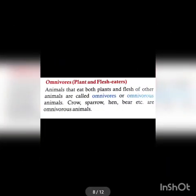Omnivorous animals eat both plants and the flesh of other animals. They are known as omnivores. Examples of omnivores include crow, sparrow, human, and bear.